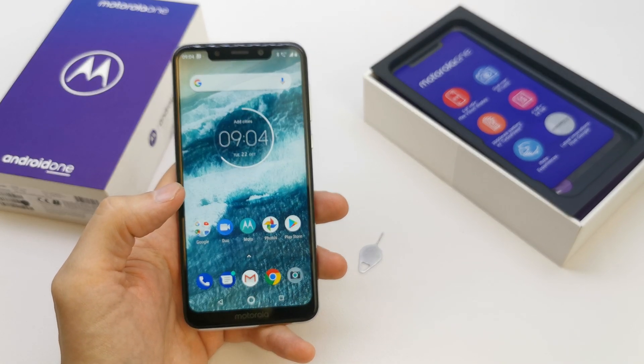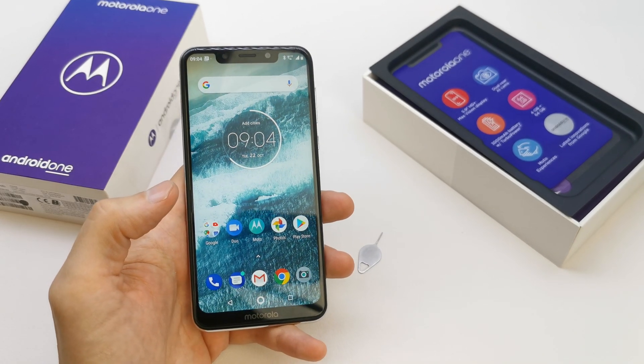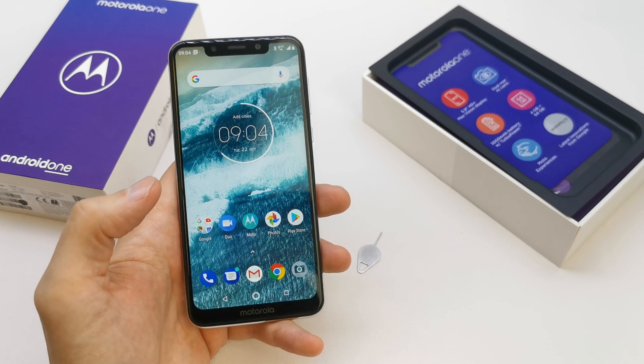Hi, welcome back on the Watch Yourself channel. Today I'm going to show you how to add a picture to your contacts.